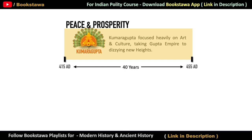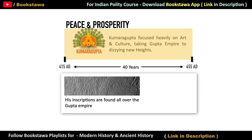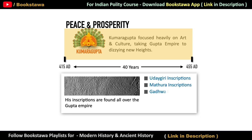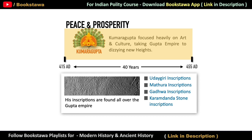His inscriptions are found throughout the Gupta Empire — for example, the Udaigiri inscriptions, Mathura inscriptions, Gadhava inscriptions, and Karam Dhand stone inscriptions. We do not need to know the details of these inscriptions, because they generally tell us things like which caves Kumar Gupta first gave to Buddhists, how many people in his administration served for many generations, which temples he got built, to whom he granted land, and what he donated to people.